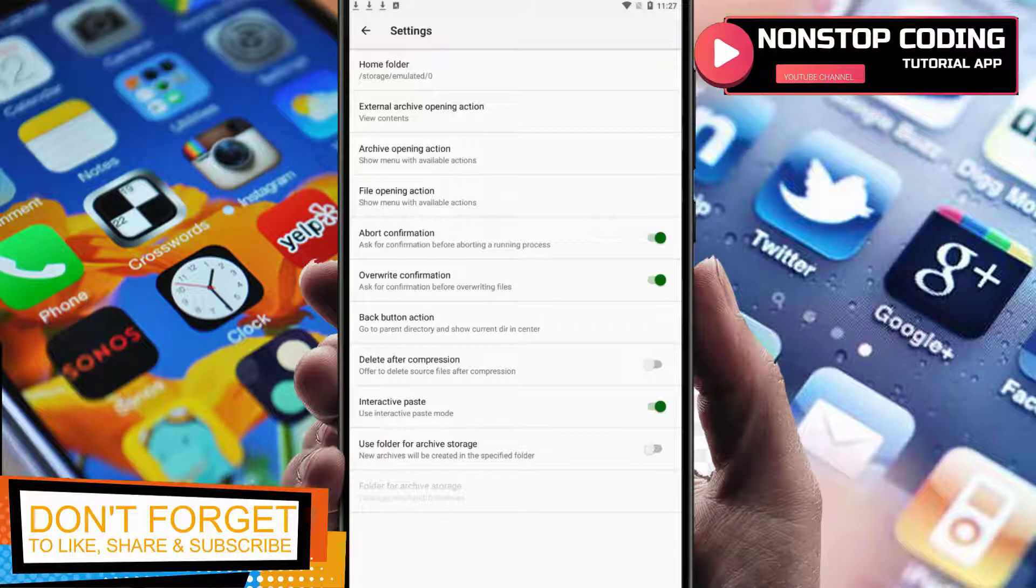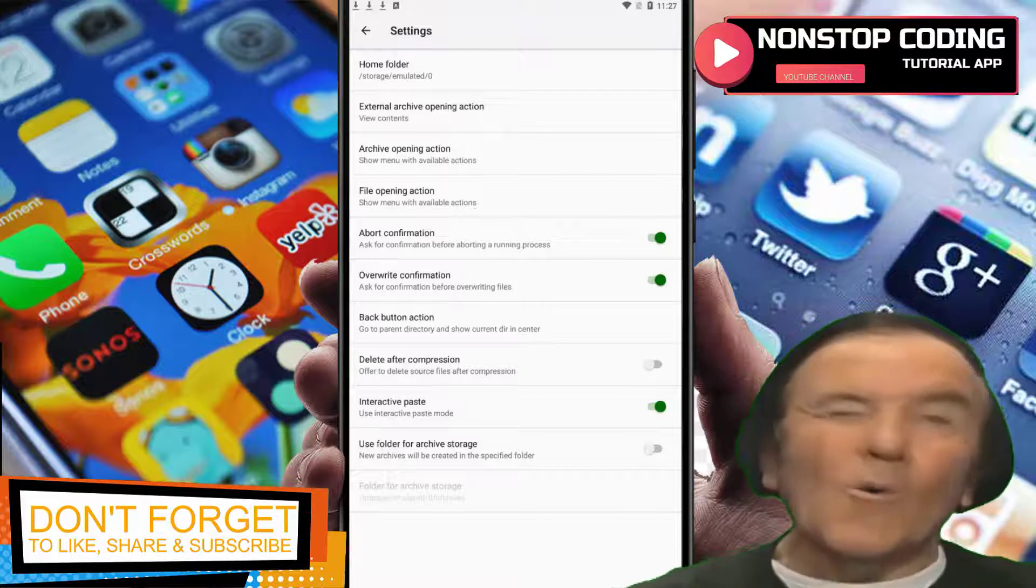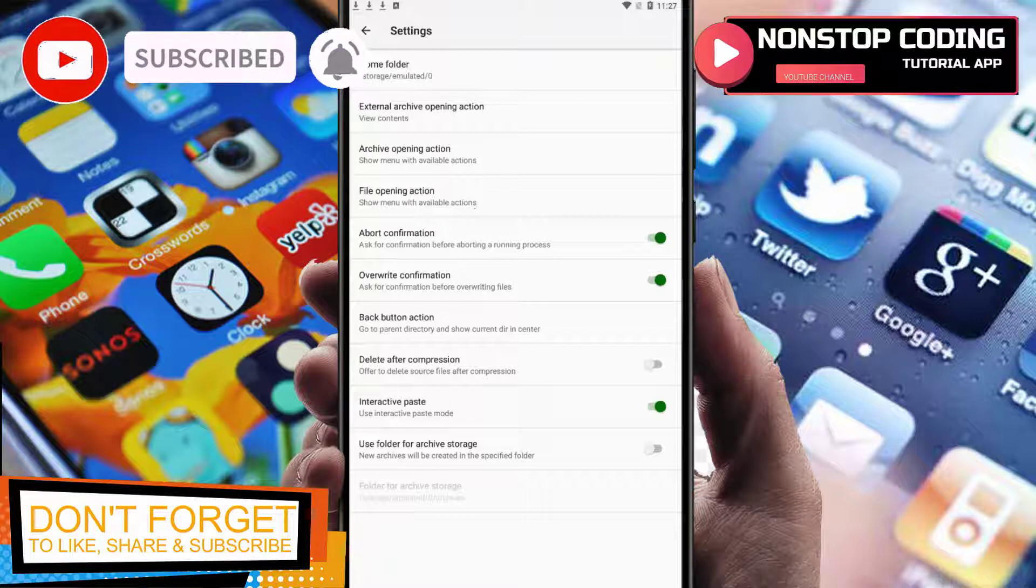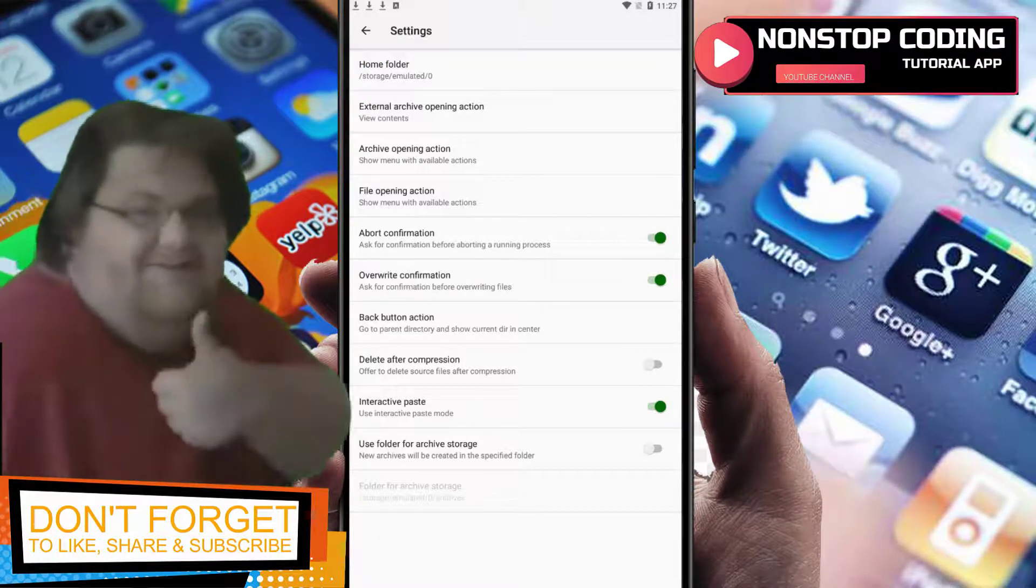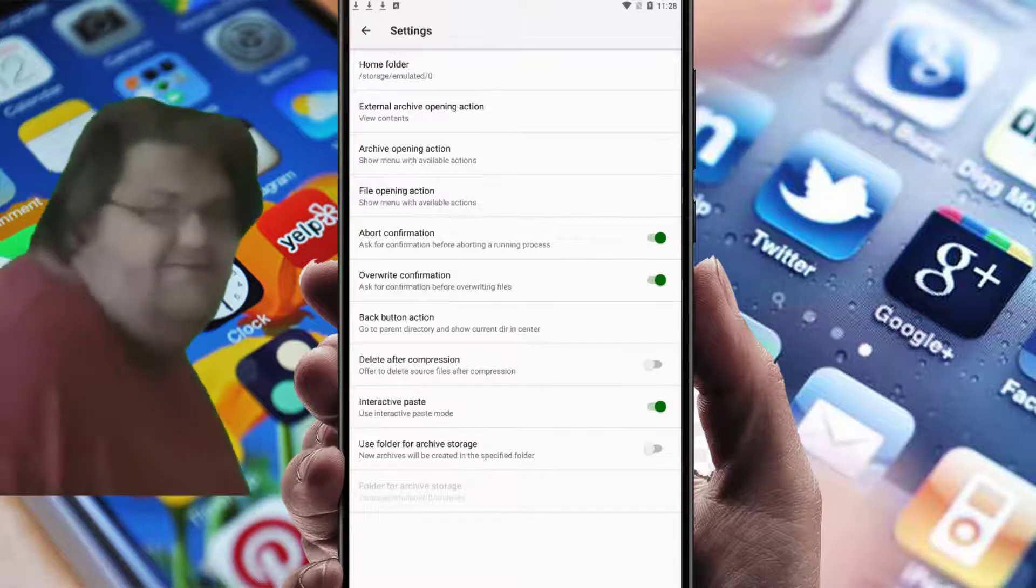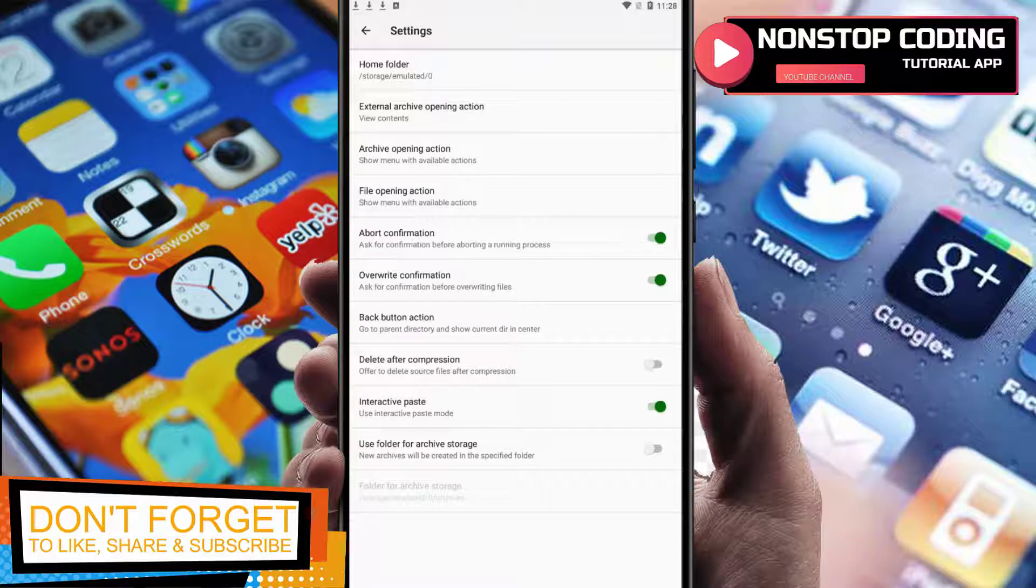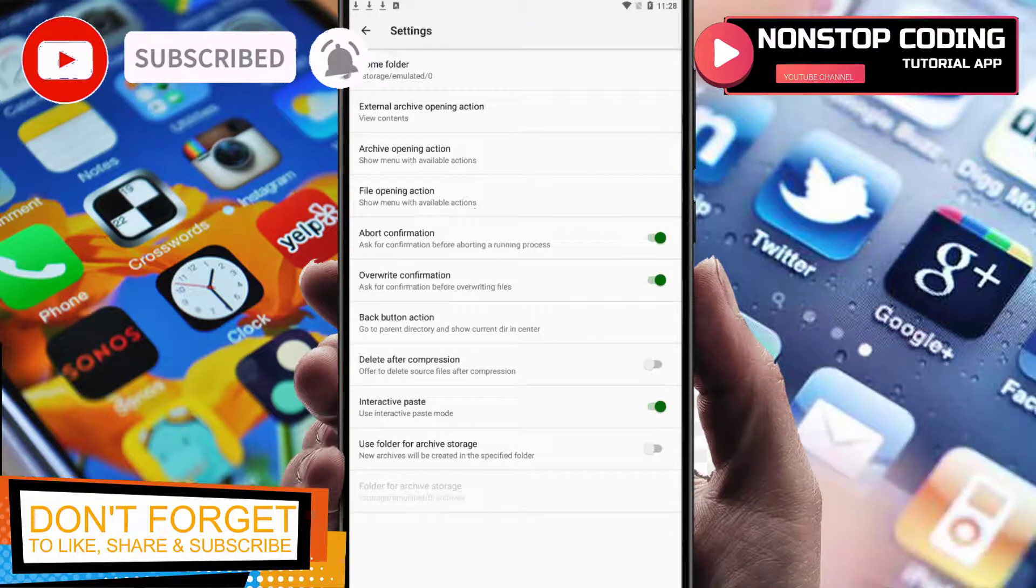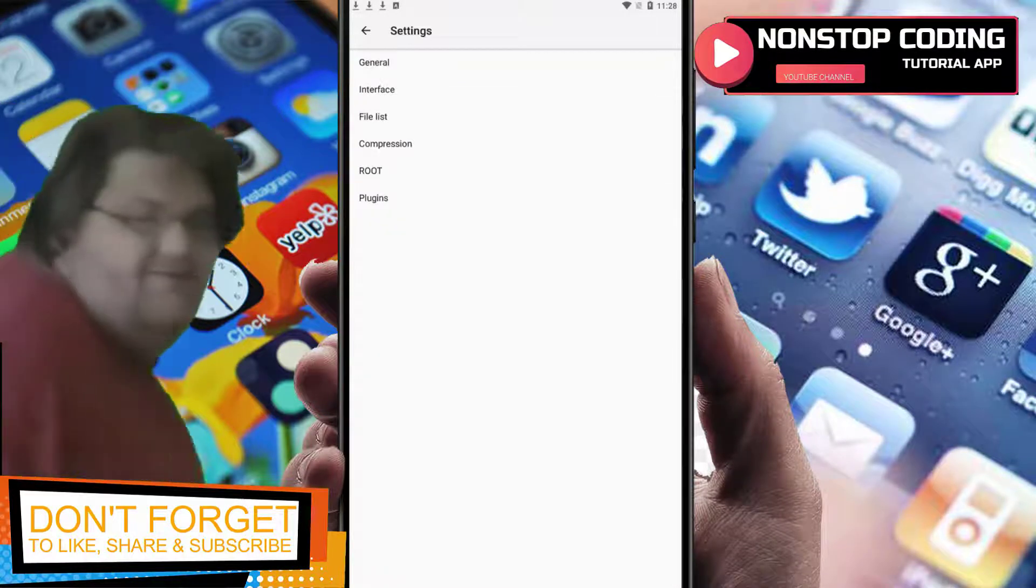You can also go to settings to make changes. Abort confirmation - this will ask for confirmation before aborting a running process, so make sure to enable it. Override confirmation to override an existing file. Delete after compression - if you want to delete the source file, enable this option. It will automatically delete the source file after compression. Interactive paste - I'm not going to make changes here. I like the default settings.